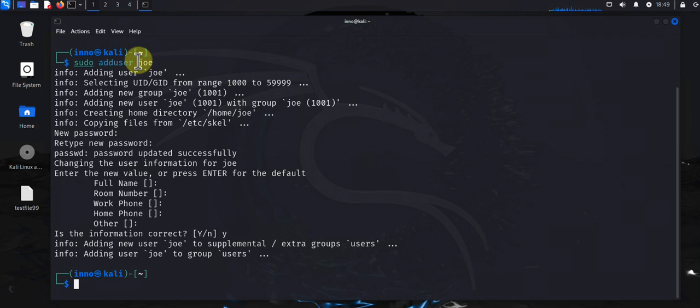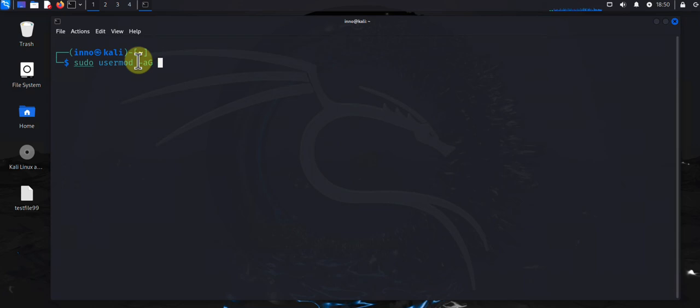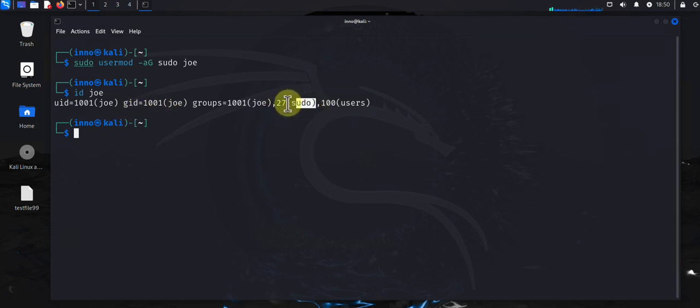And then you can give the user sudo permission. So you can add the user to the sudo group using the command, let's clear this, so you say sudo usermod dash aG, that allows you to add the user to the group sudo and then the name of the user. Here I can say id joe and you can see that this is one of the groups that the user joe is in.